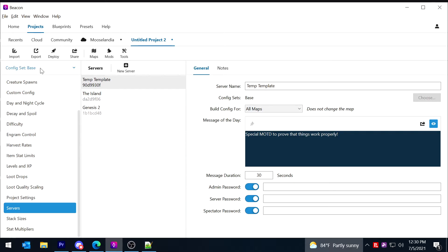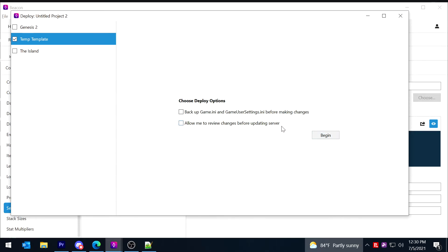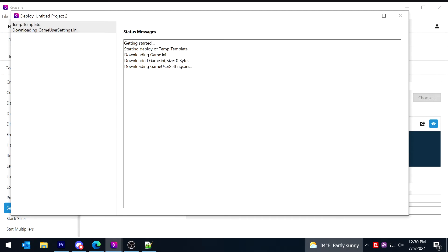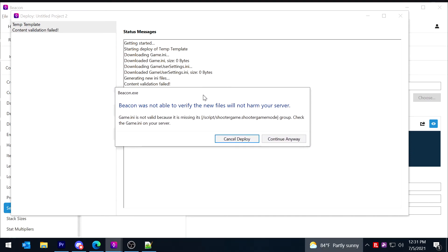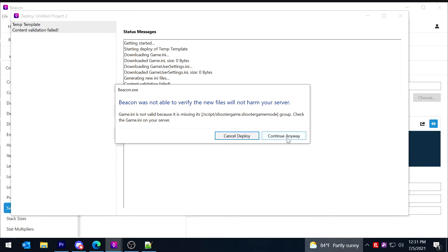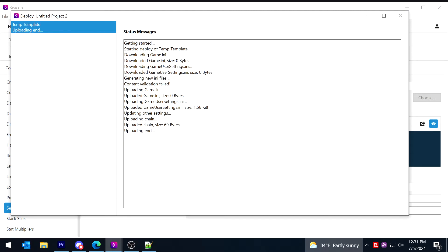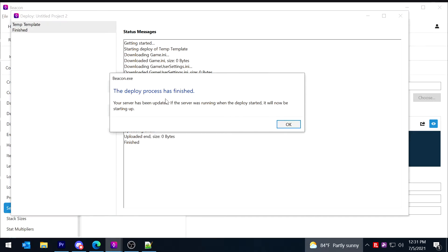From there I'm just going to go into deploy and I'm going to choose temp template. And I'm not going to review the changes, I'm not going to back it up first. It doesn't hurt to do either of those, I'm just going to say begin. And the first time you go to deploy it's going to say hey, your game ini is missing this header. Well of course it is because it hasn't been made yet, so we're just going to say continue anyway. Okay, and the deploy process is finished.